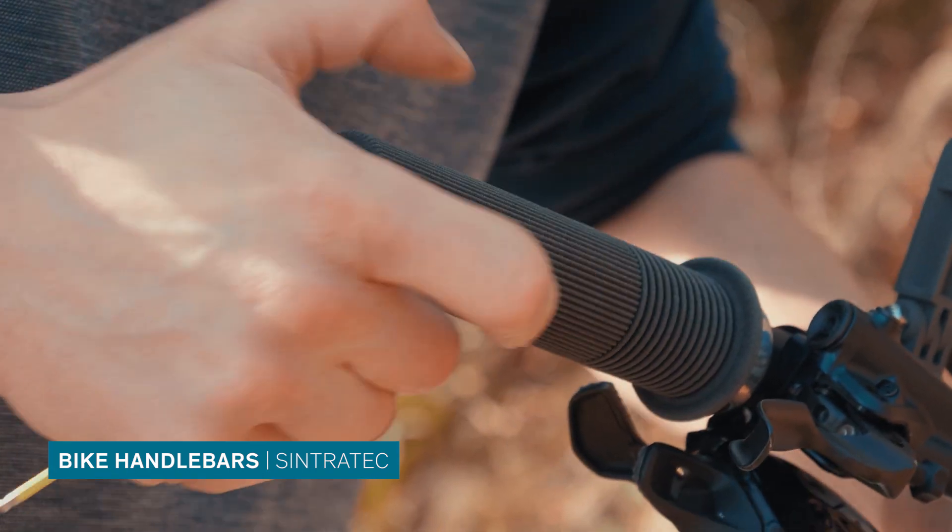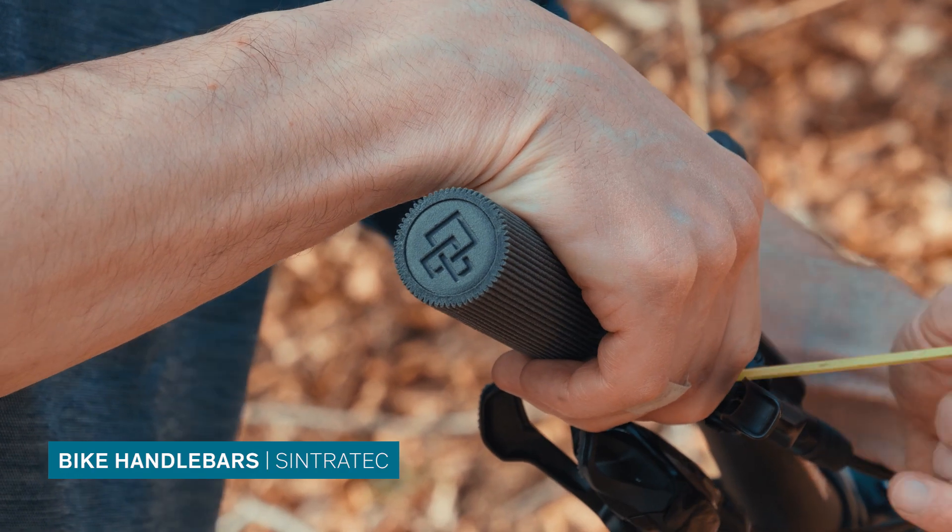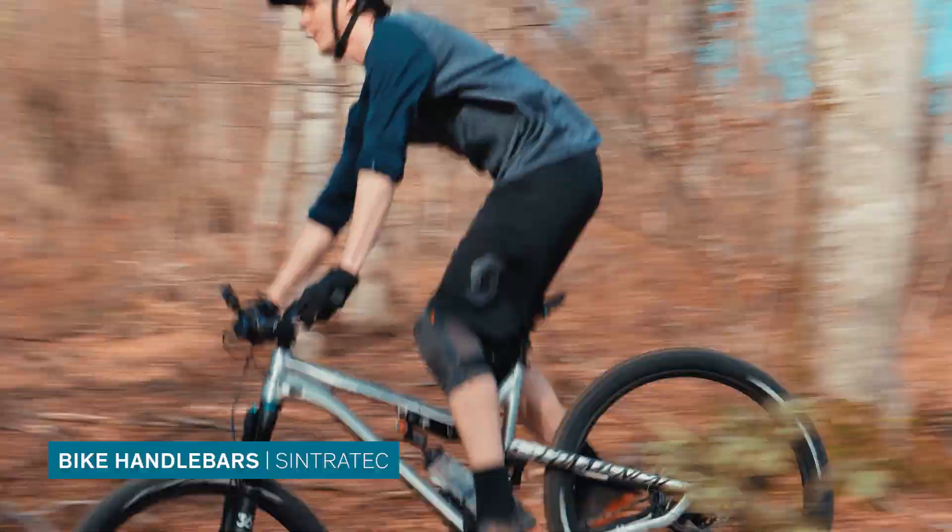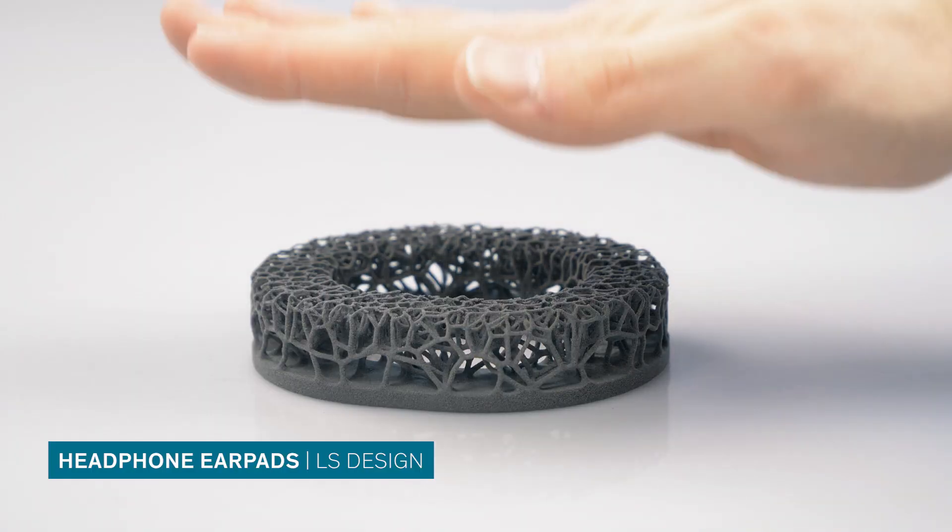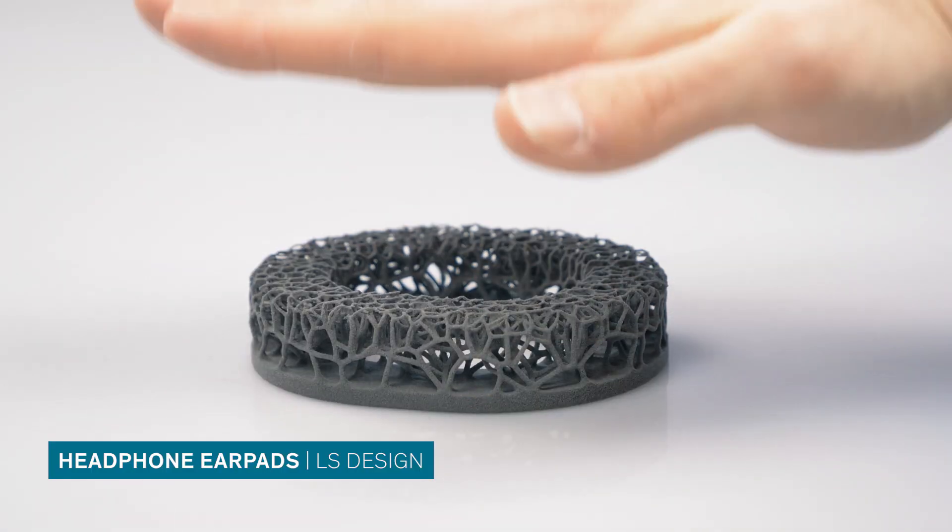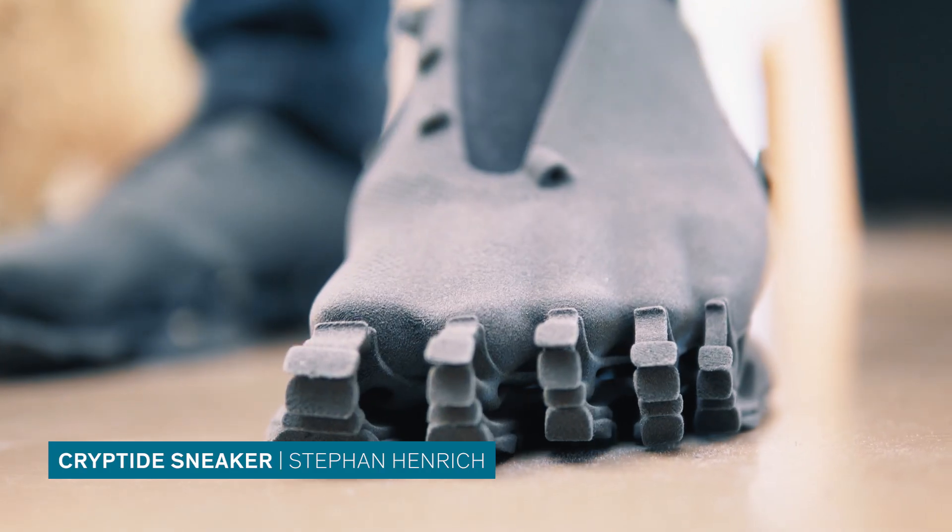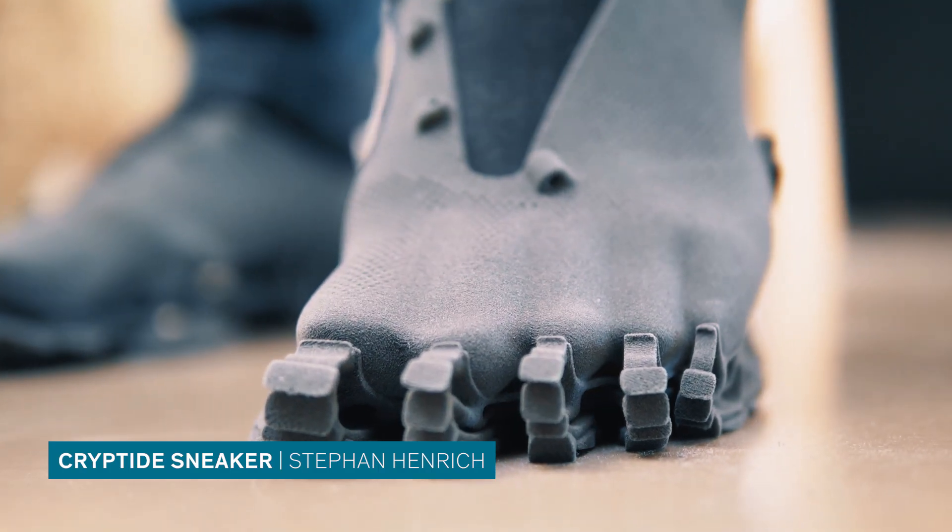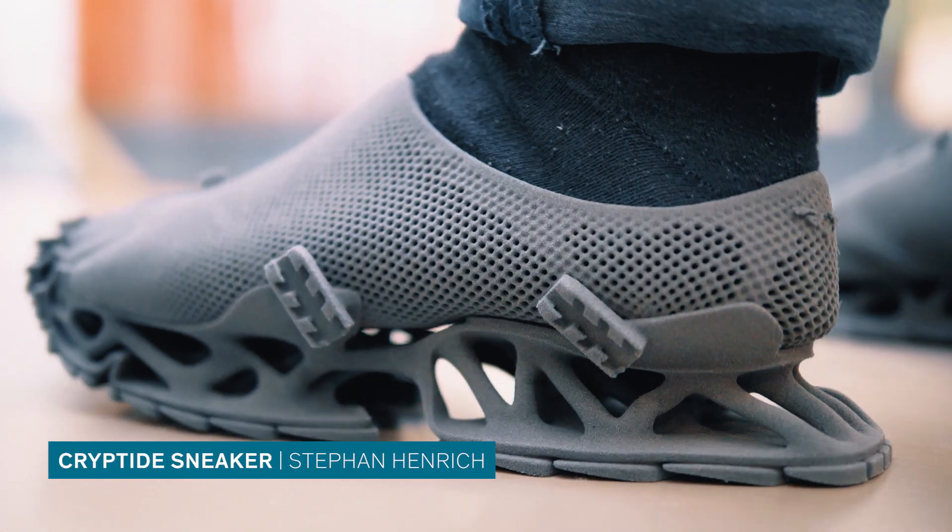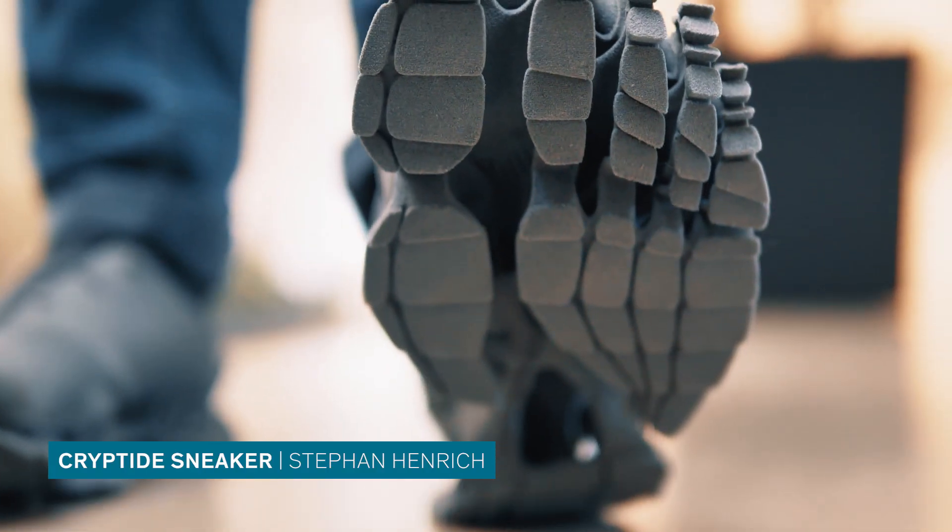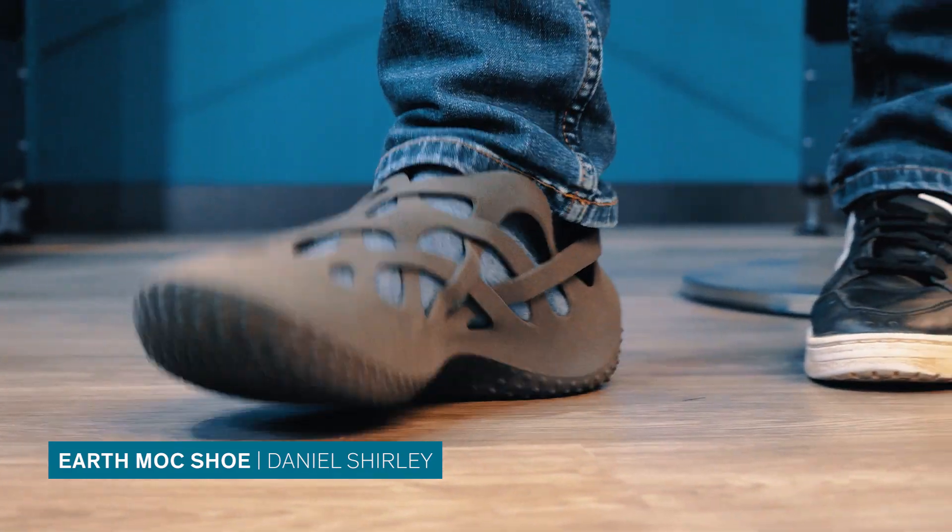We've also seen TPE used for everyday items like mountain bike handlebars, headphones, headphone earpads, or most recently for single material footwear ranging from creature-like sneakers to light tracking shoes.